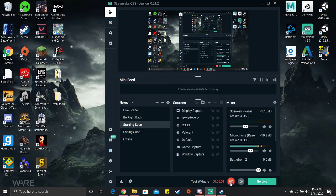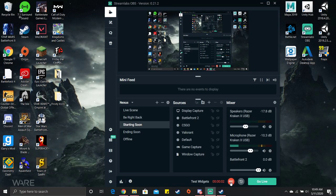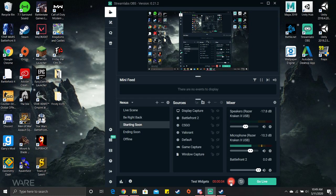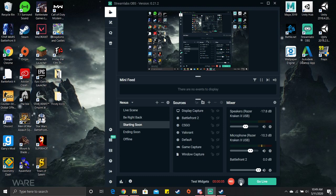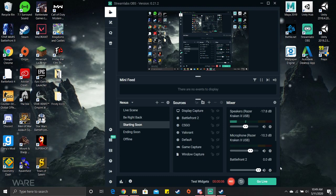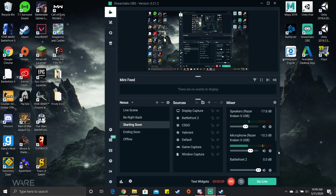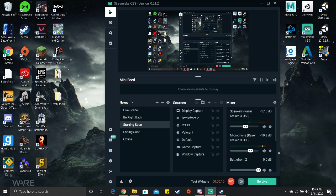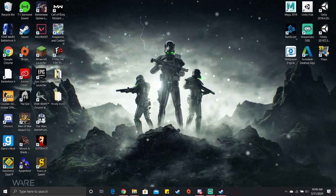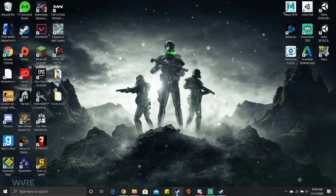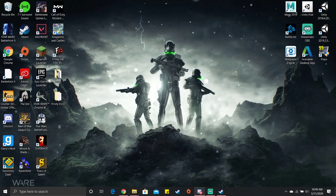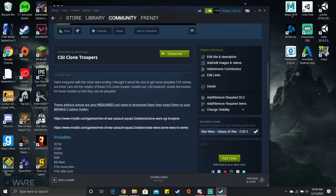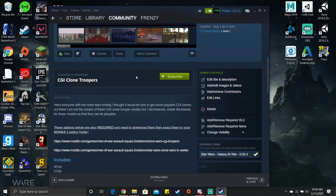Sup guys, Frenzy here with my assistant Miles. Yep, that's Miles right there. Okay, so I'm helping install the mod on the Workshop, CGI Clone Troopers for Men of War Assault Squad 2.